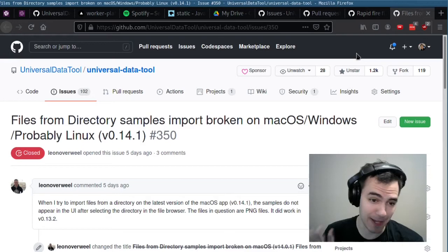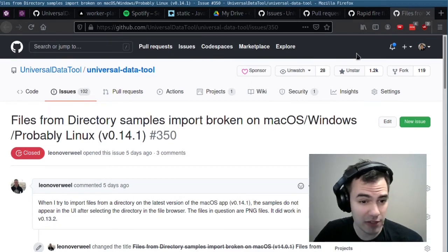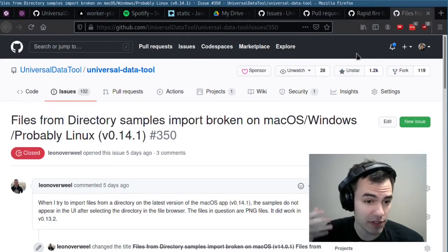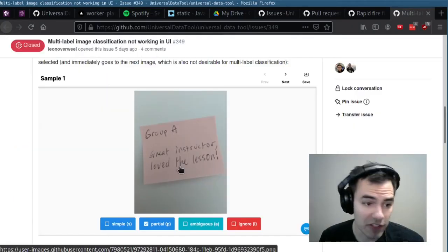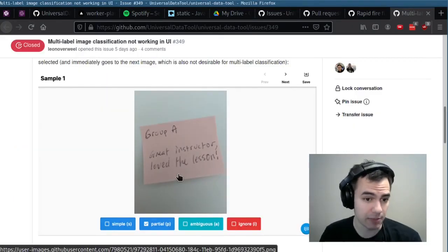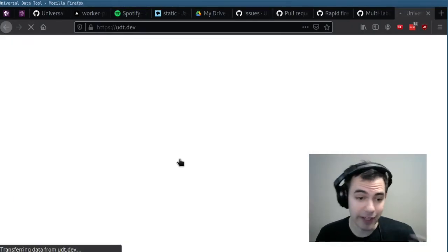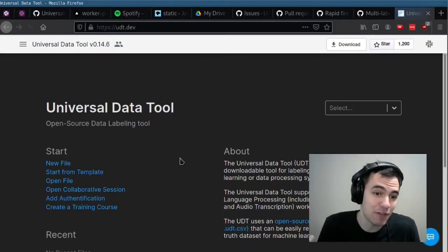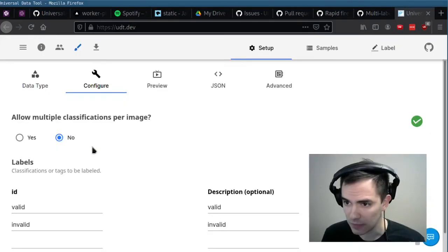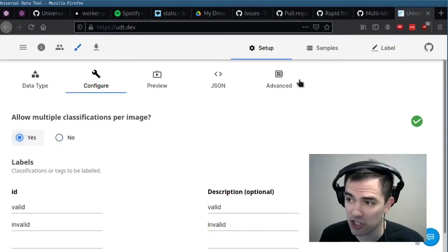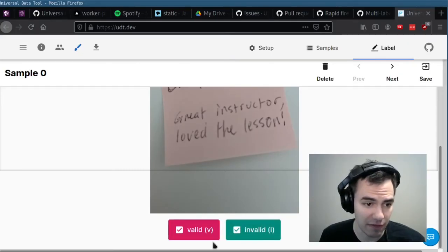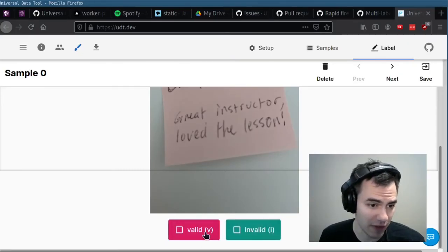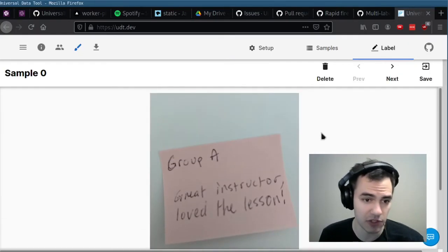A bunch of smaller issues were fixed. Files from directory import was broken before — that is now fixed. Multi-label classification is now possible. It got broken — stuff happens. So if I check multiple classifications, we can now select as many of these fields as we want. If I added more, you could select those too.